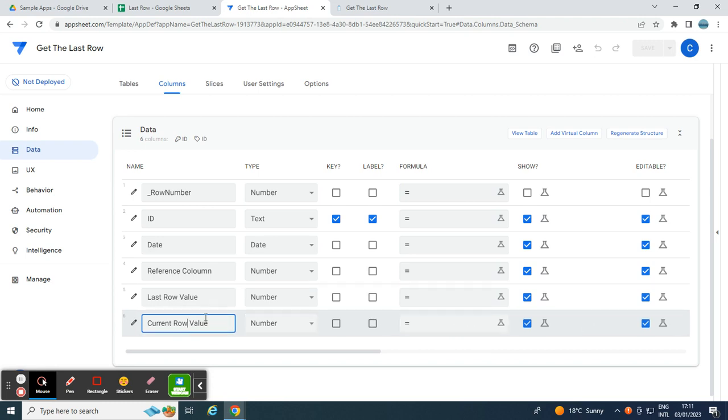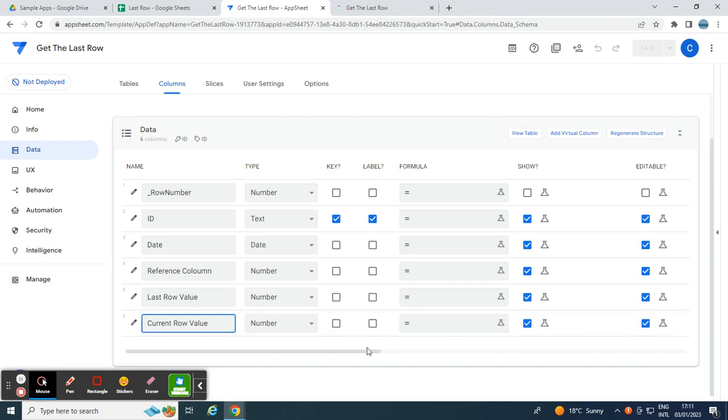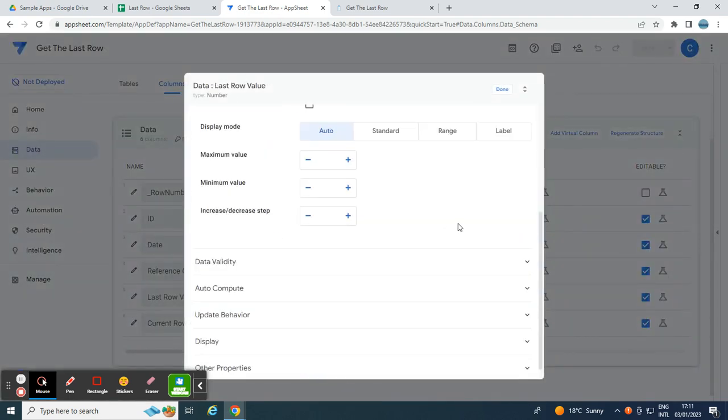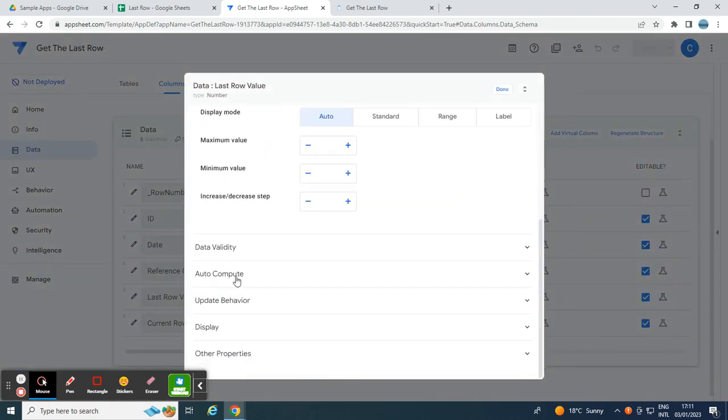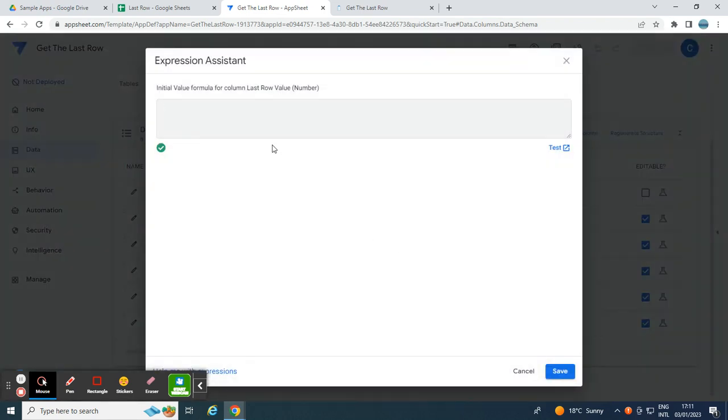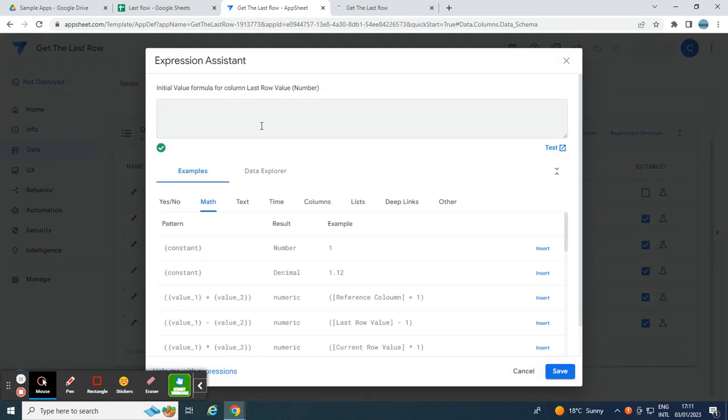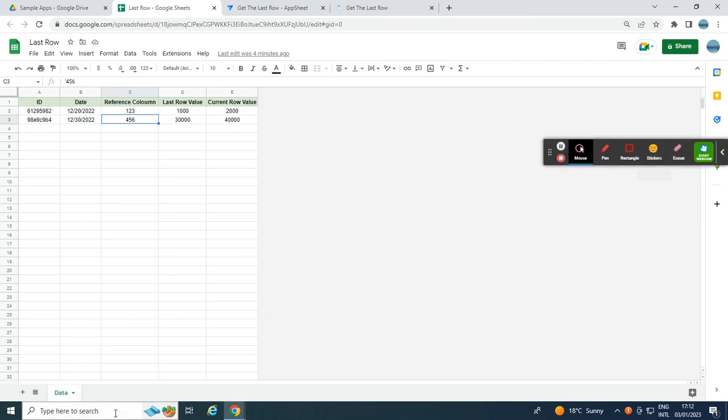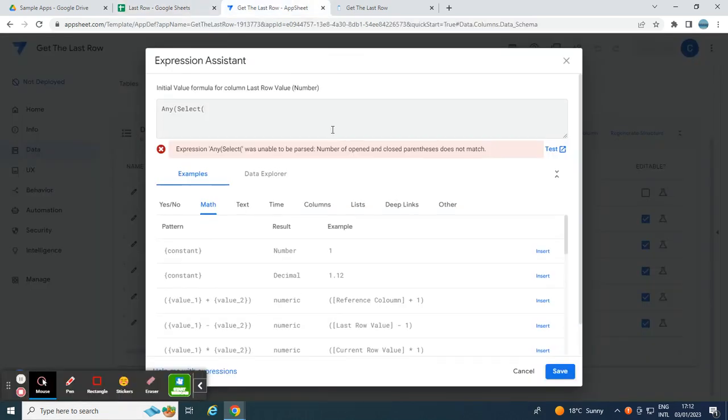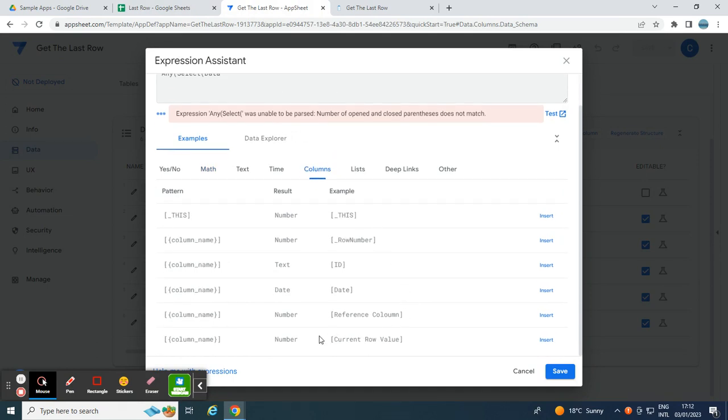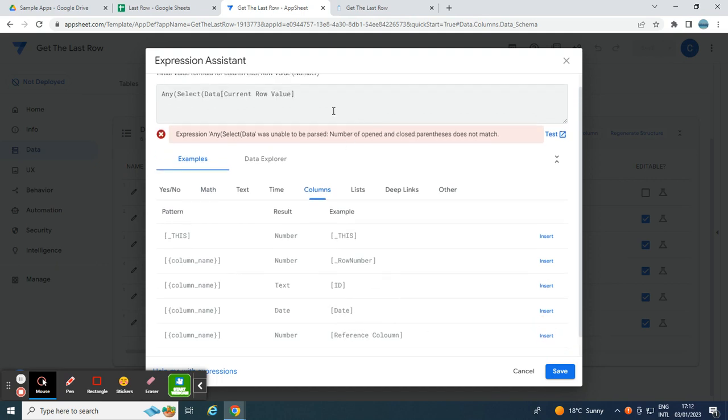So we have to put the last row value an expression. So we go here, then we go to auto-compute, and always put here in initial value. Initial value, we have to use this expression called any. Let me select what is the target table. The target table here is data table.